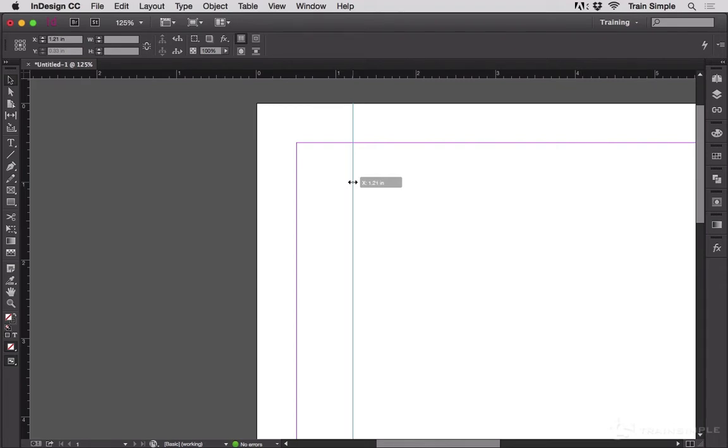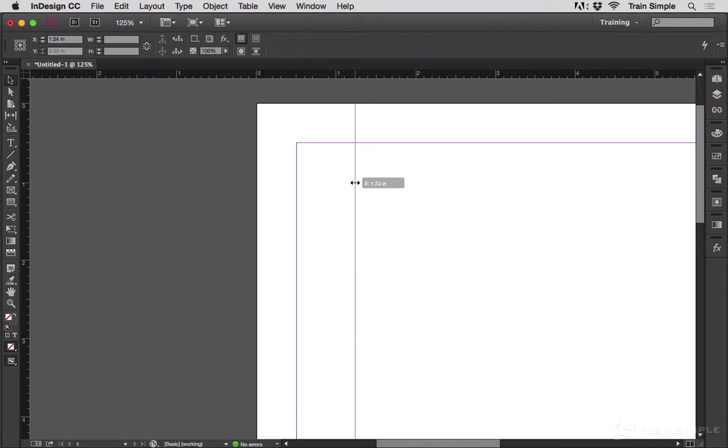If I slide just a little bit to the right, I get 1.21, 1.22, 1.23, 1.24, and so on.